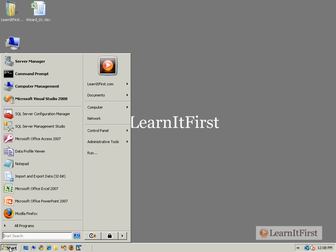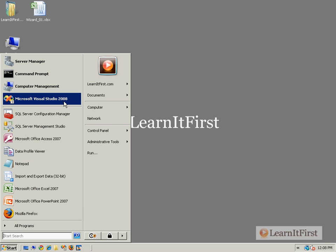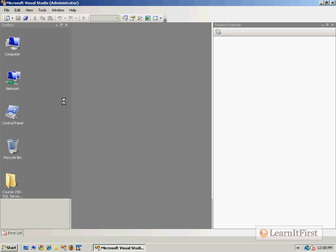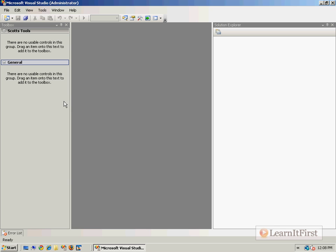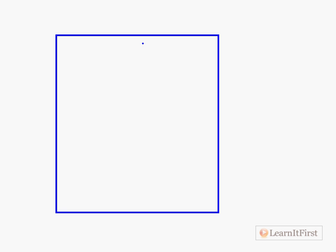We actually have a setup of this. I'll go ahead and create this from scratch. I'm going to launch Visual Studio, and if you remember from one of our earlier videos, we kind of broke it out like this: a solution - we'll call this LearnItFirstWeb - is the name of our solution.